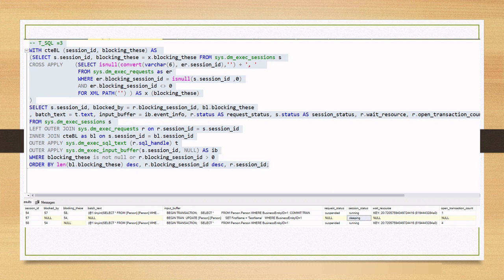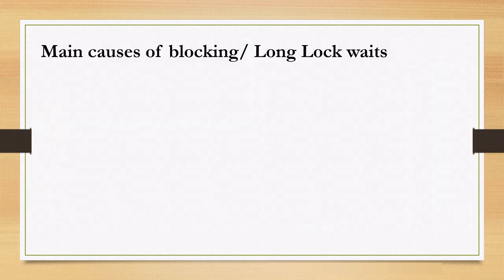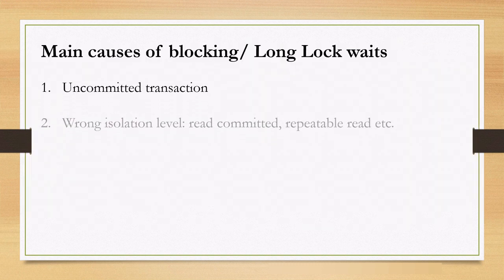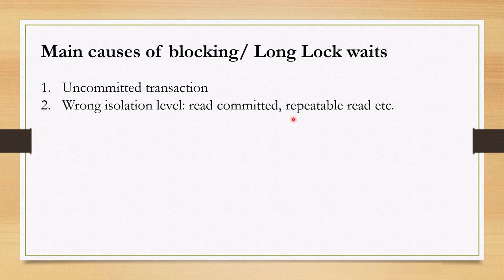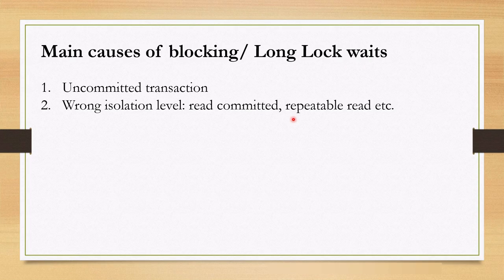Another cause is wrongly chosen isolation level. For example, if we choose read committed as isolation level instead of repeatable read in our case, we would be able to run select query. Depending on your application requirements, you should select less restrictive isolation level to prevent any kind of blocking.